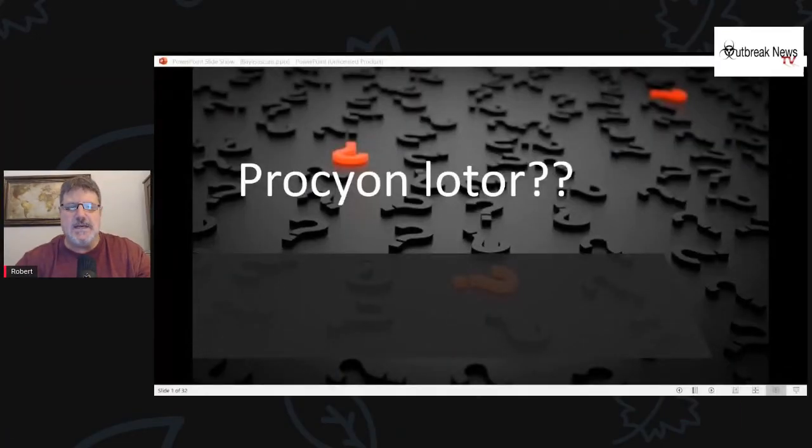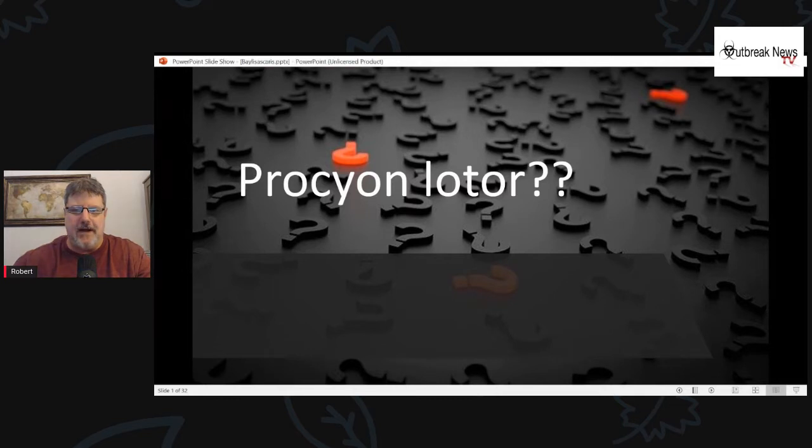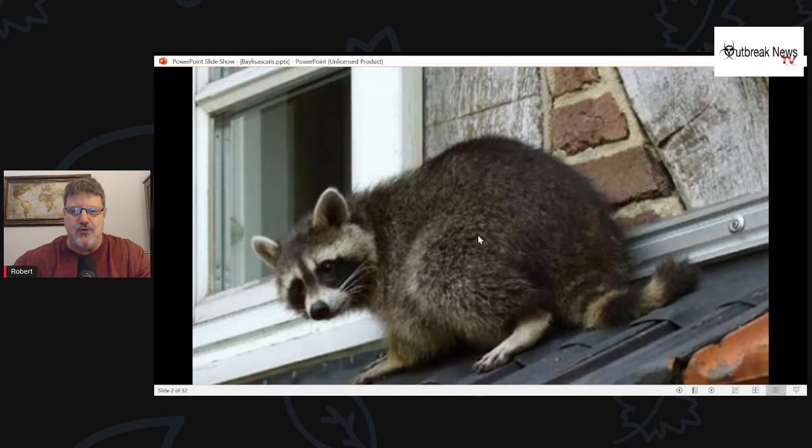Hey everybody, this is Robert. Welcome to today's live stream. I'm going to do things a little bit different. I picked out one of my favorite parasites I wanted to talk about, and I hope you find it interesting too. It's not very common but it's really quite an interesting parasite. Let me ask you a question first: genus and species Procyon lotor — any takers? That is the raccoon, so that may be a hint of what I'm going to talk about today.